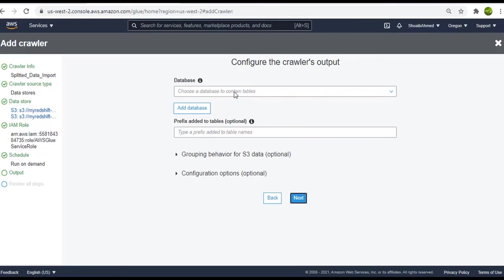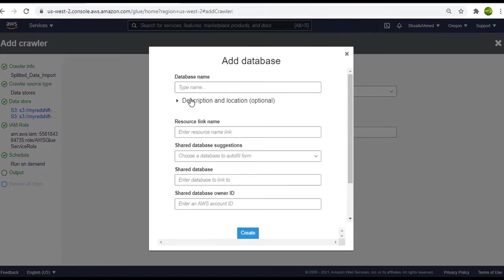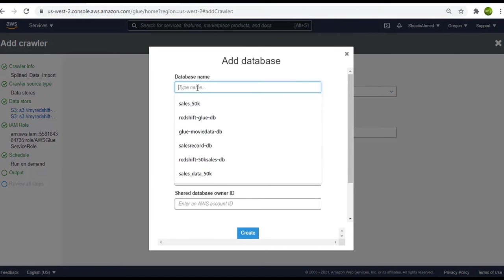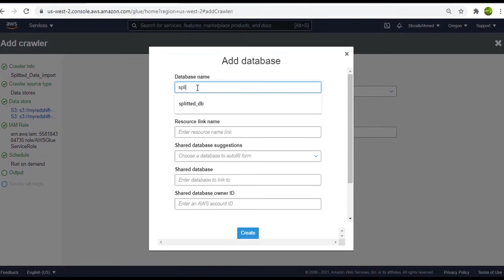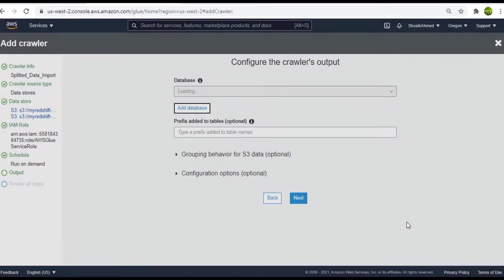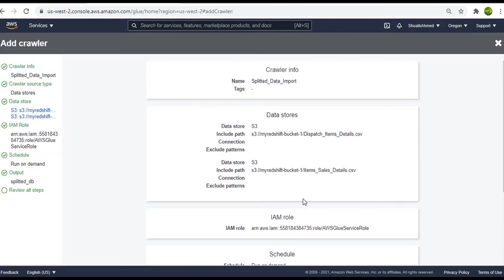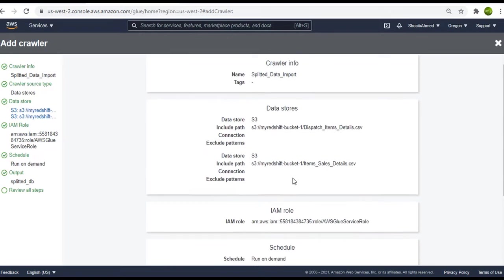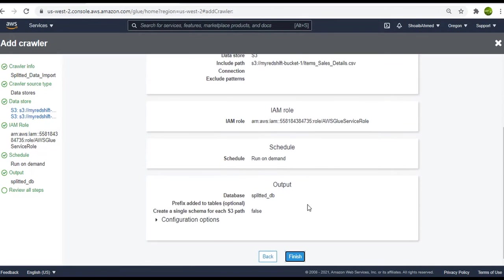Now I will create a new database and let's name it as splitted DB, as it makes me recognize it easily that it will contain the splitted dataset file. So now create the database. Click next and we are done and good to go. Finish it.